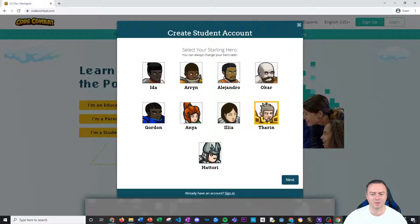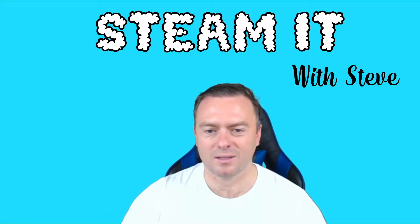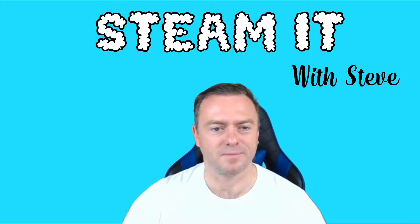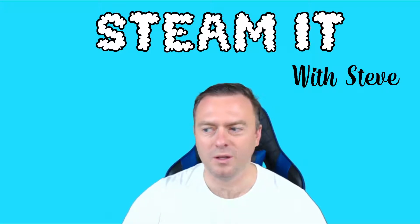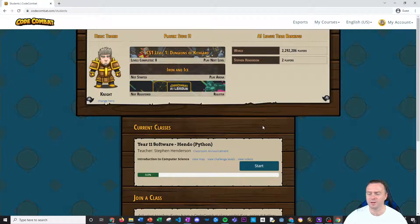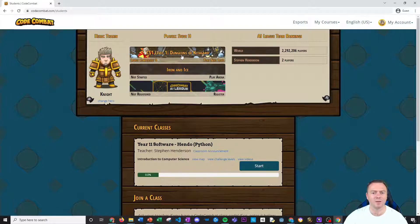I like the look of this guy — he looks pretty funky. And then you click next and then you start playing. So when you load the screen, this is what it's going to look like. You're going to have your hero, how many players are in the world, and all these different options here. We want to click on the CS1 level one, Dungeons and Gift Guard.